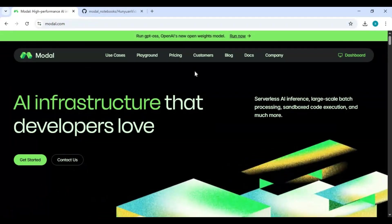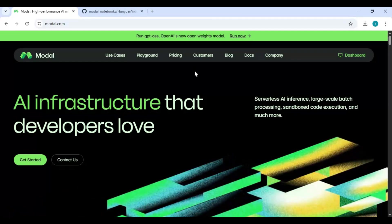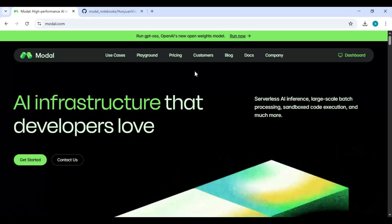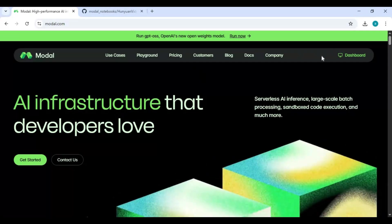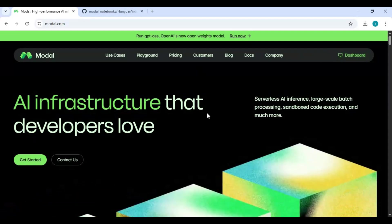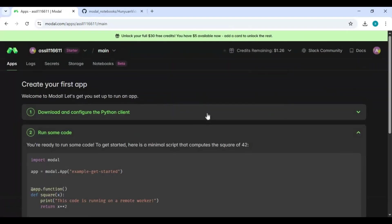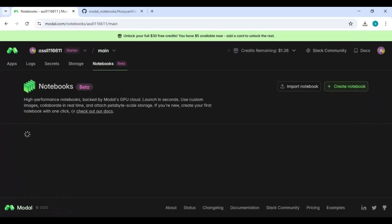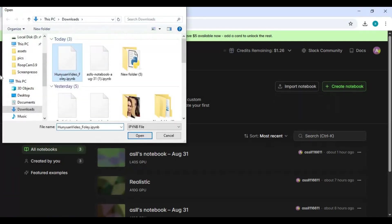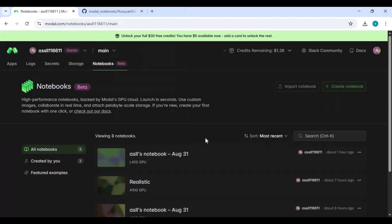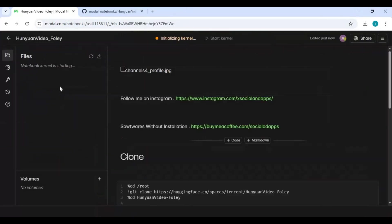On Modal, click on the dashboard option. Click on the notebooks option and choose import notebook. Upload the notebook you downloaded.